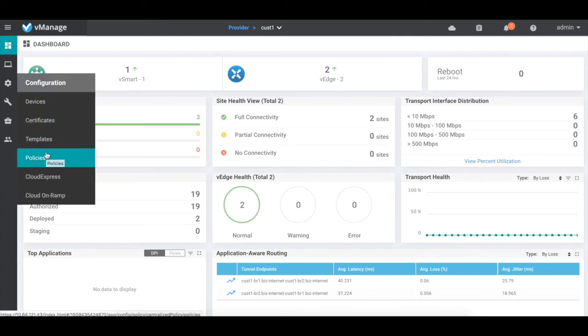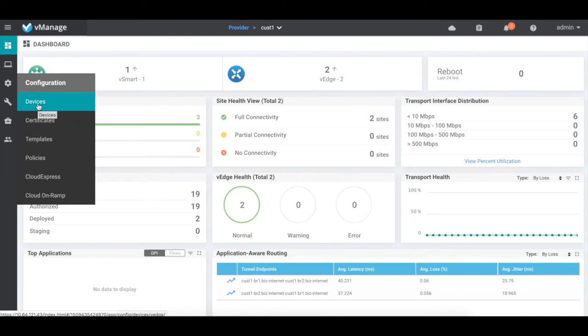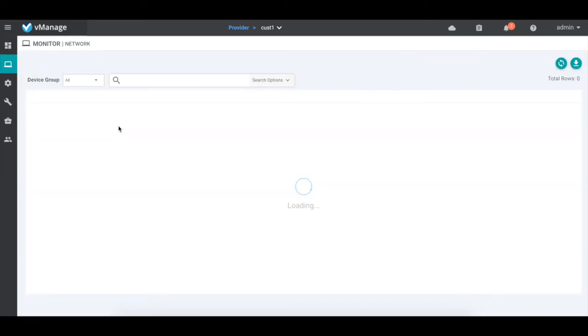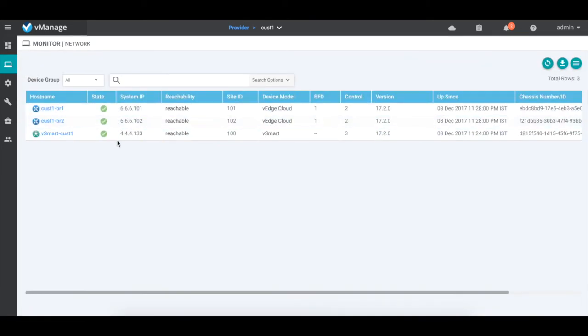Here, we can define our templates and policies which will be applicable to tenant cust1. The device type shows the vHs and vSmart associated for that tenant.